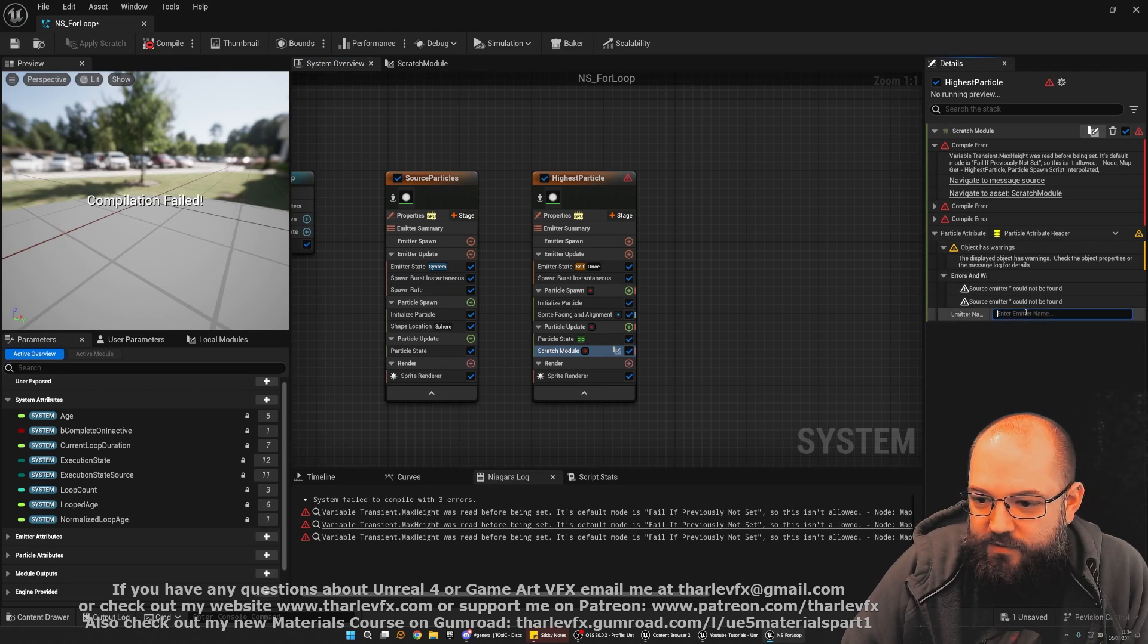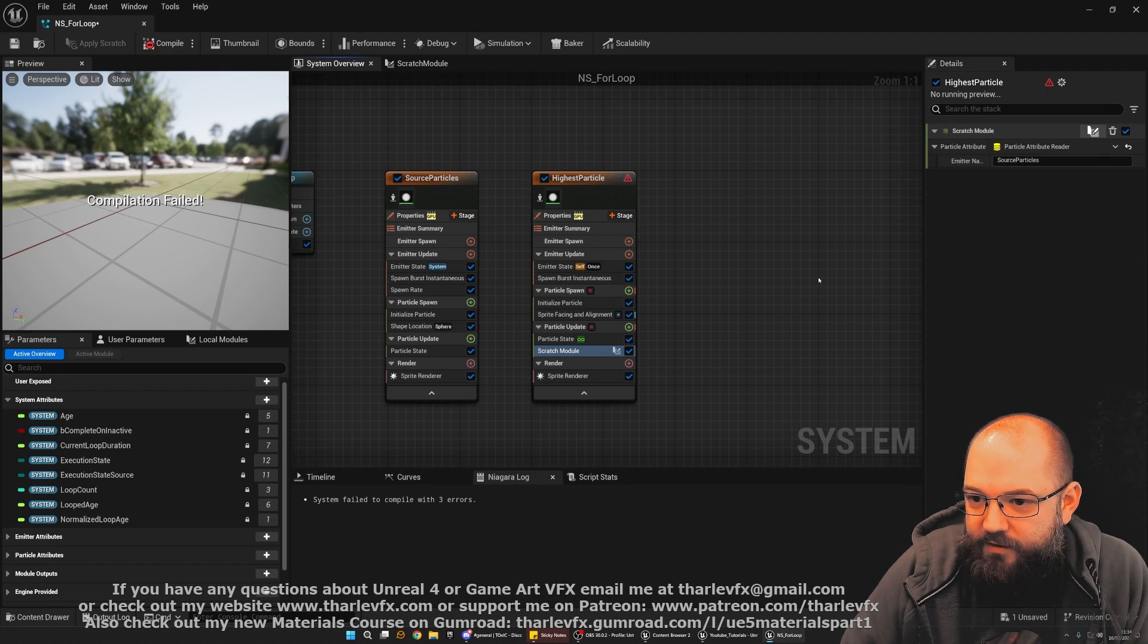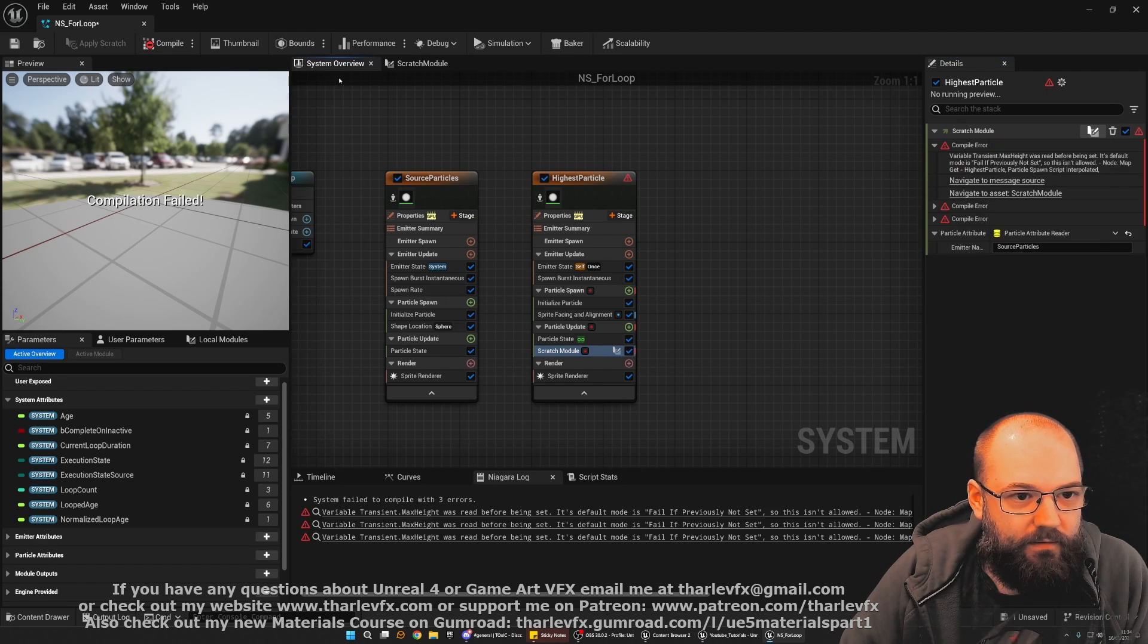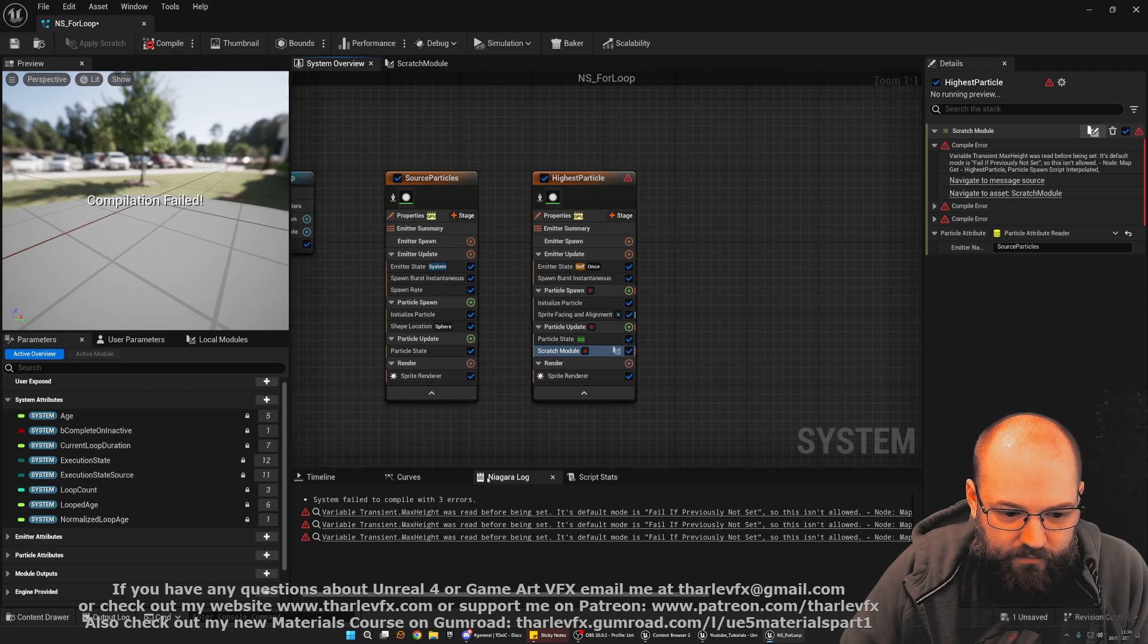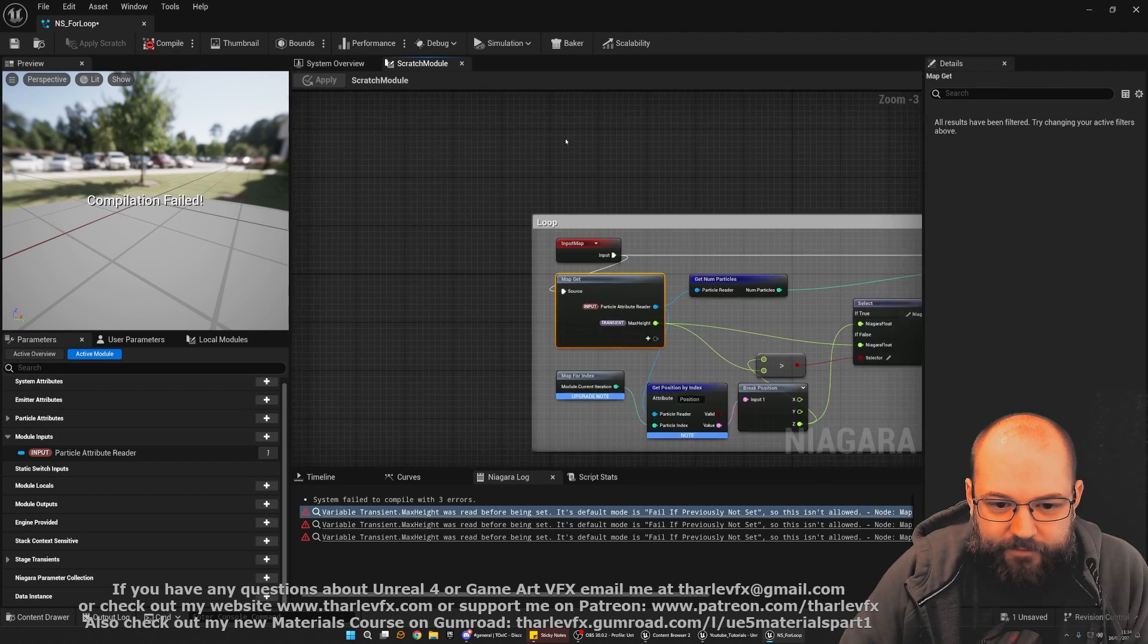Oh. We've got an error. Why have we got an error? Because the attribute reader input hasn't been set. So we need to set this to the source particles. We just type in s. It will autocomplete for us.